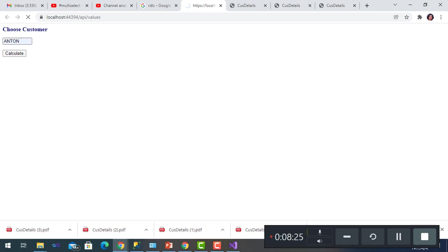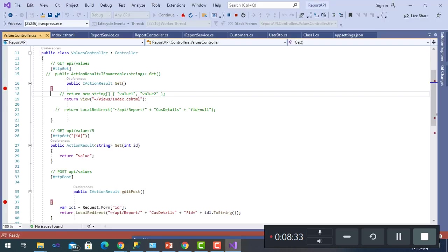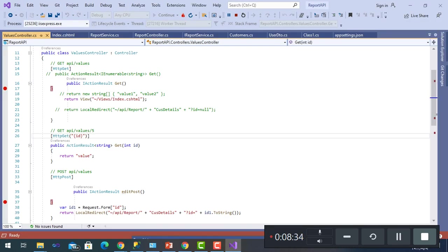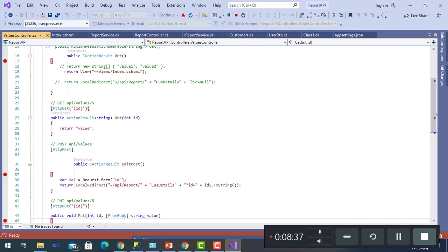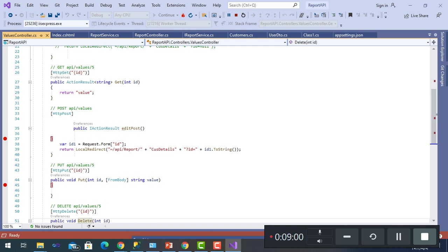We'll go to the post where it will take the ID value from the screen and then it will direct to API Report CustomerDetails with ID of the value I have chosen.